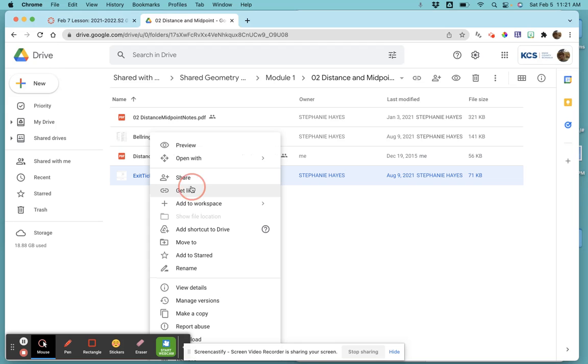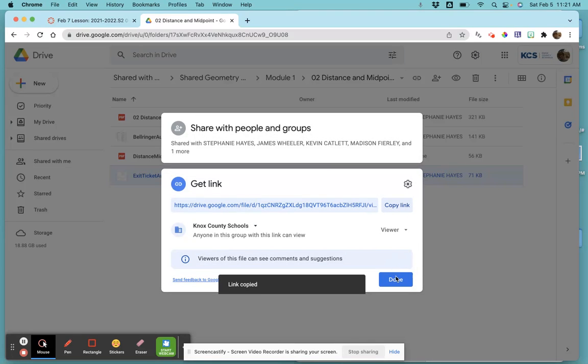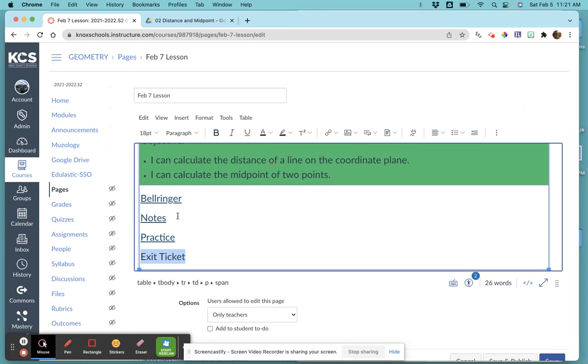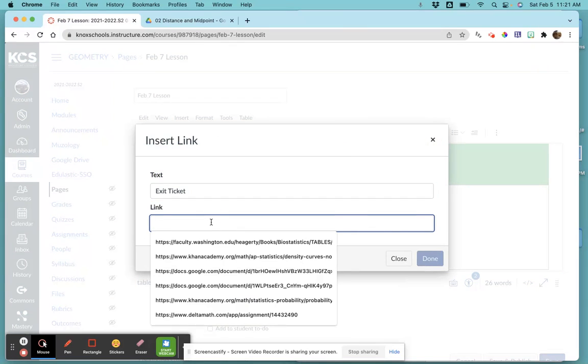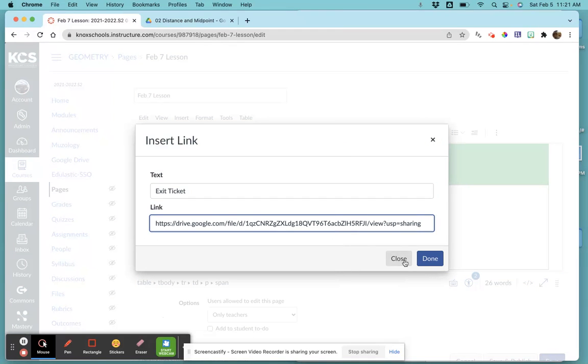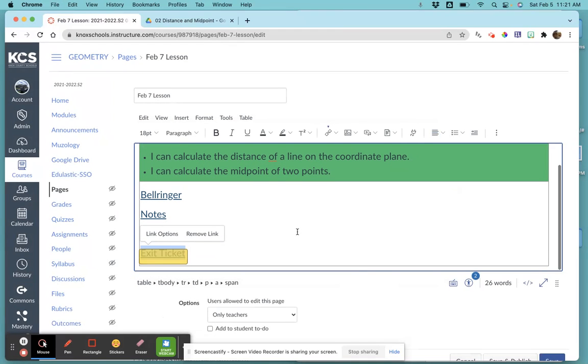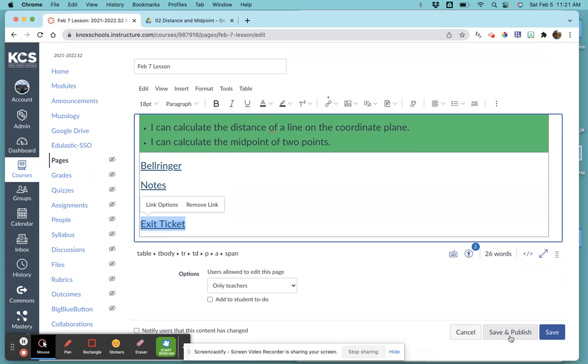Lastly, the exit ticket—highlight it, come here, right-click, get link, Knox County Schools, viewers, copy link, done, then link, external link, and paste it. Then I want to come down here and make sure I save and publish so the kids have access to it.